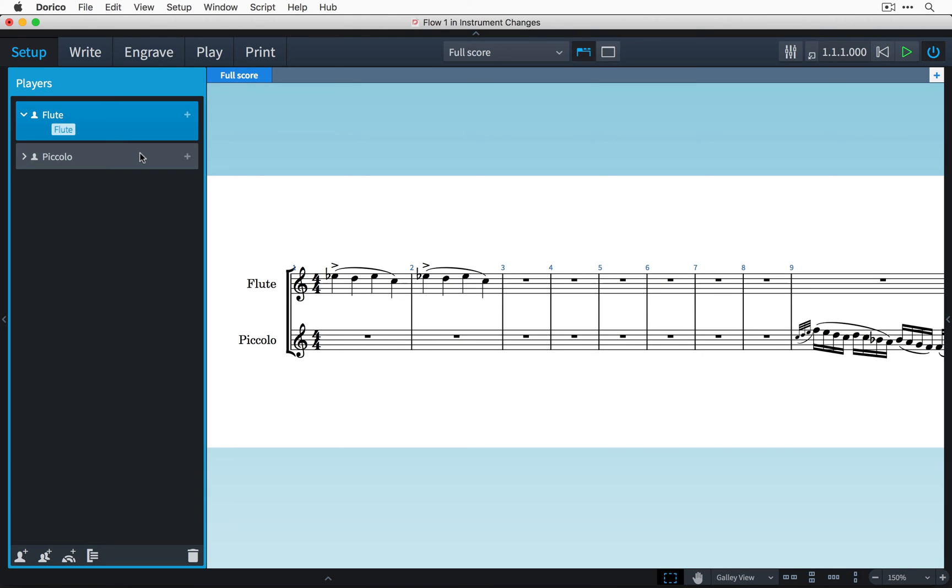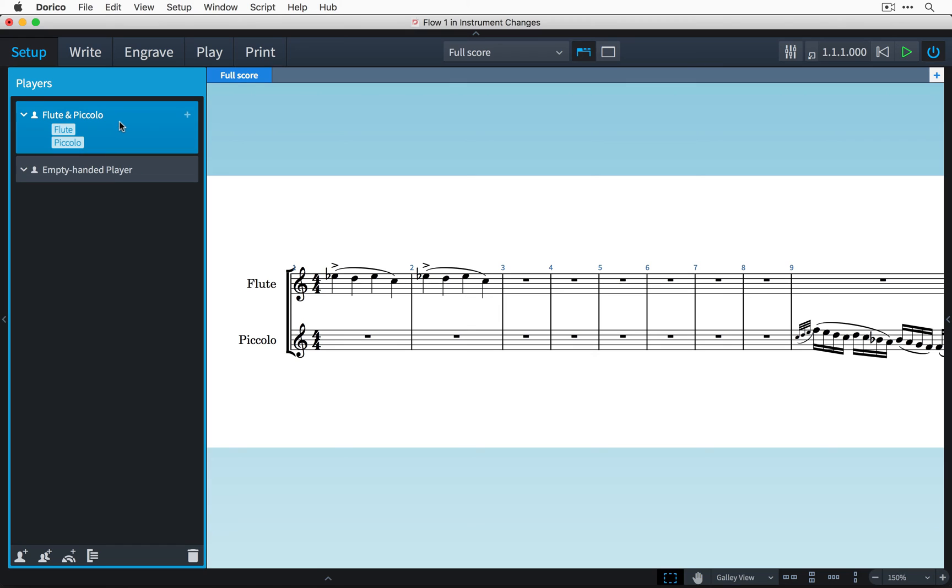I can give the piccolo to the flute player by clicking on the button to expand the piccolo card then simply dragging the piccolo instrument up to the flute. Now this player is holding both the piccolo and the flute and their name has automatically updated to reflect that.